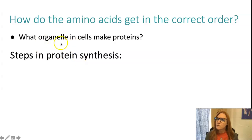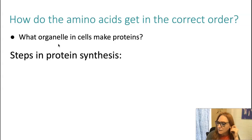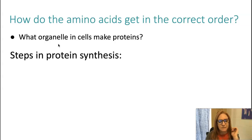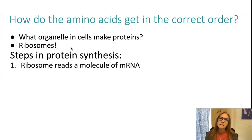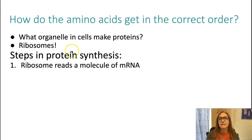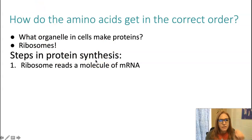Remember what organelle makes proteins? Ribosomes. Protein synthesis is the fancy word for what a ribosome does — it makes protein. Synthesize means to put together. So ribosomes read a molecule of mRNA. We haven't talked a lot about nucleic acids so far, but RNA is similar to DNA in that it is a nucleic acid. It is made of the same monomers, which are nucleotides, but RNA and DNA have some differences.